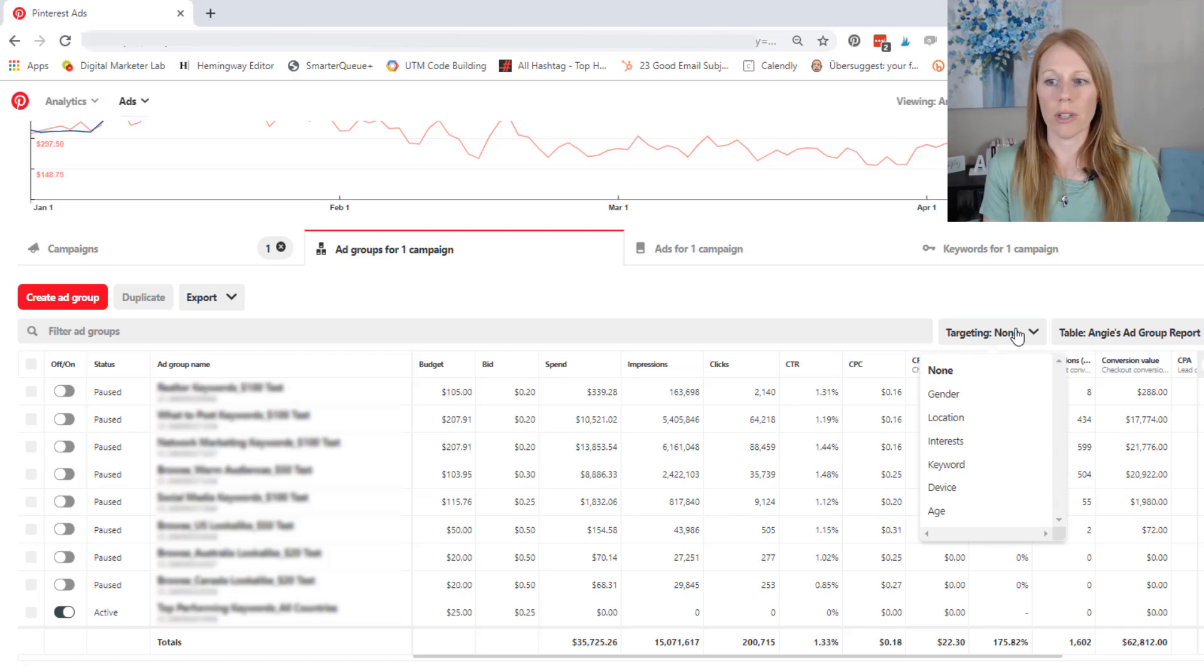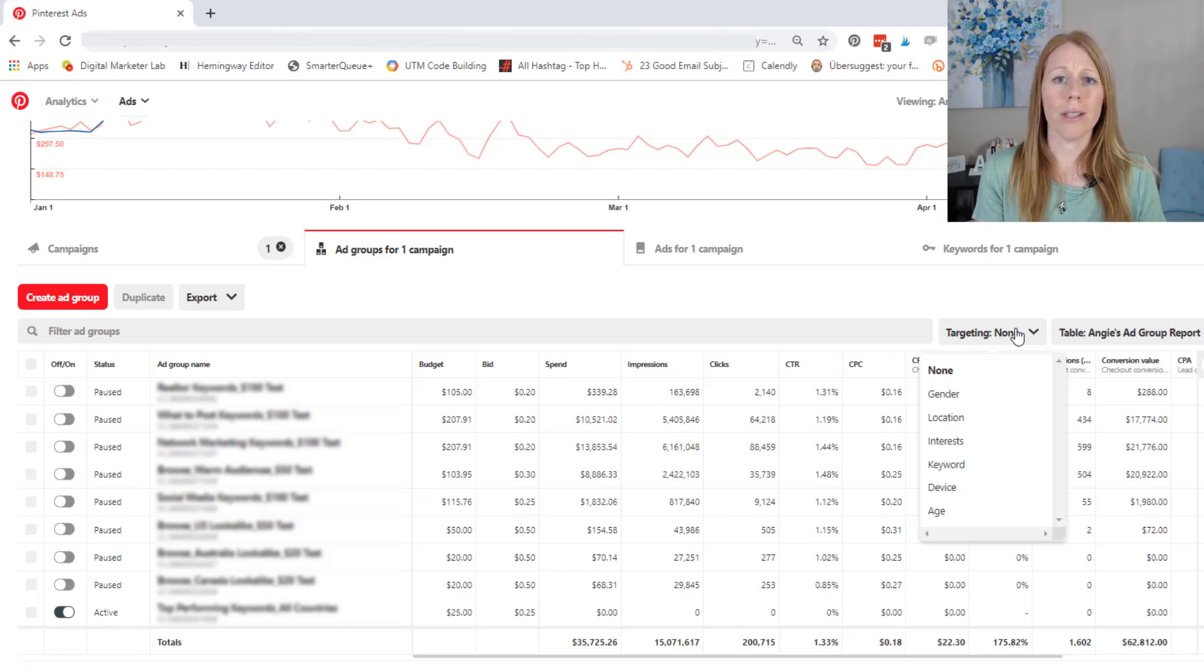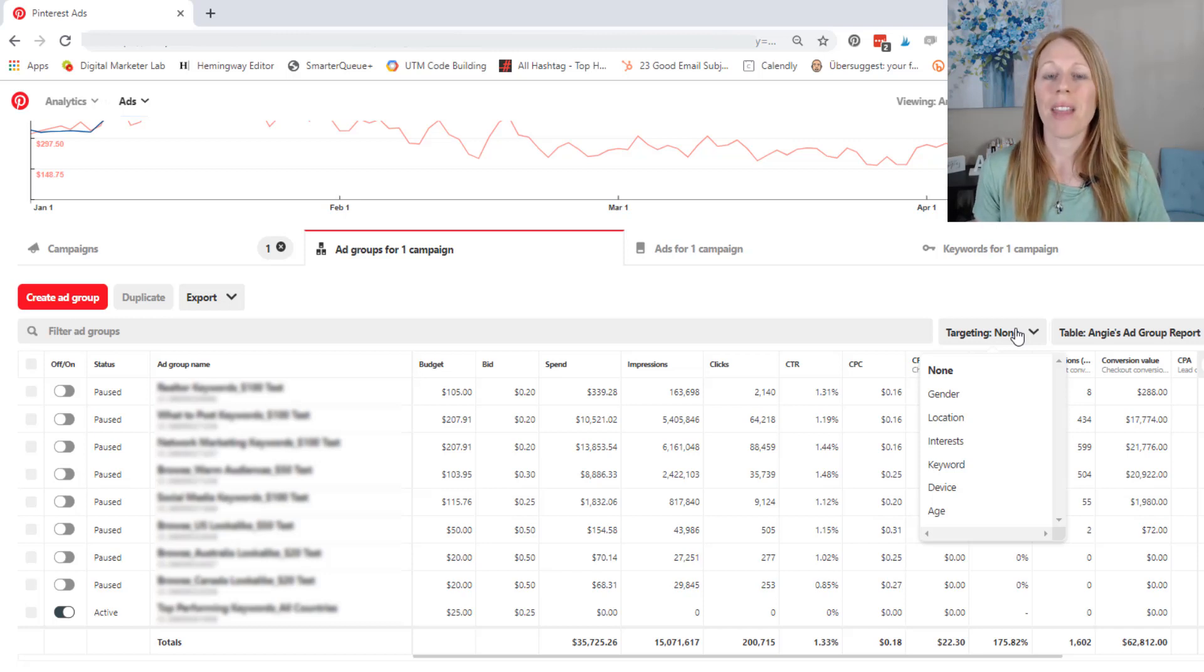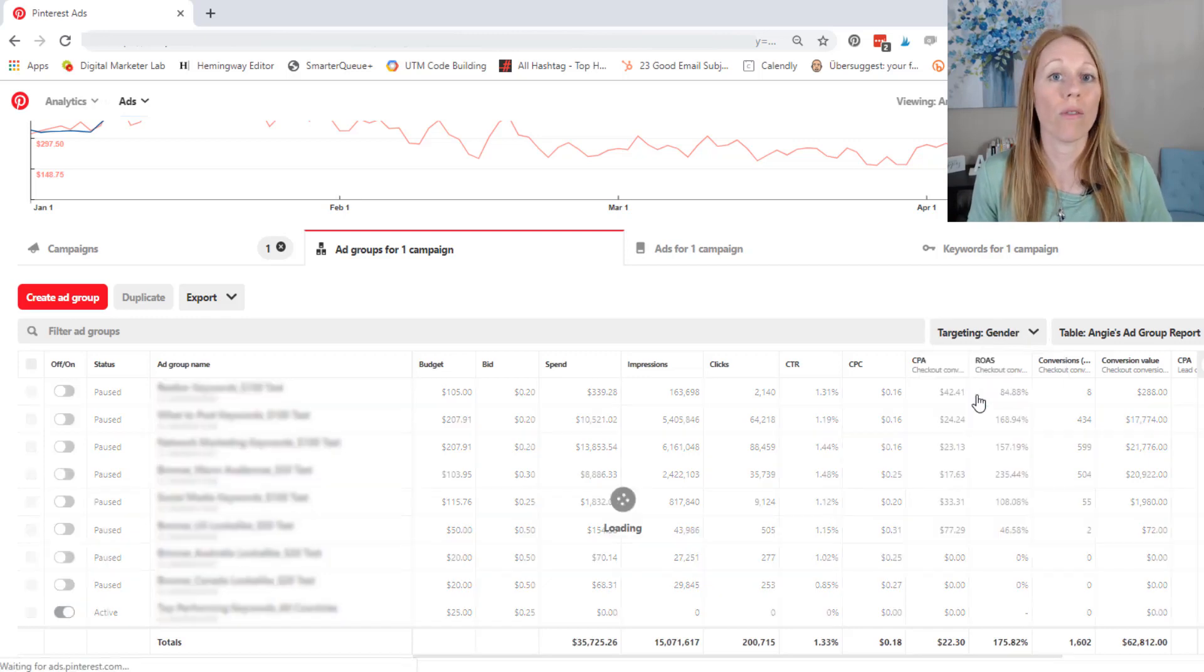So you can look at the different demographics, your gender, location, the device, the age, and pull out anything that's not performing for you. So let's start with the gender.